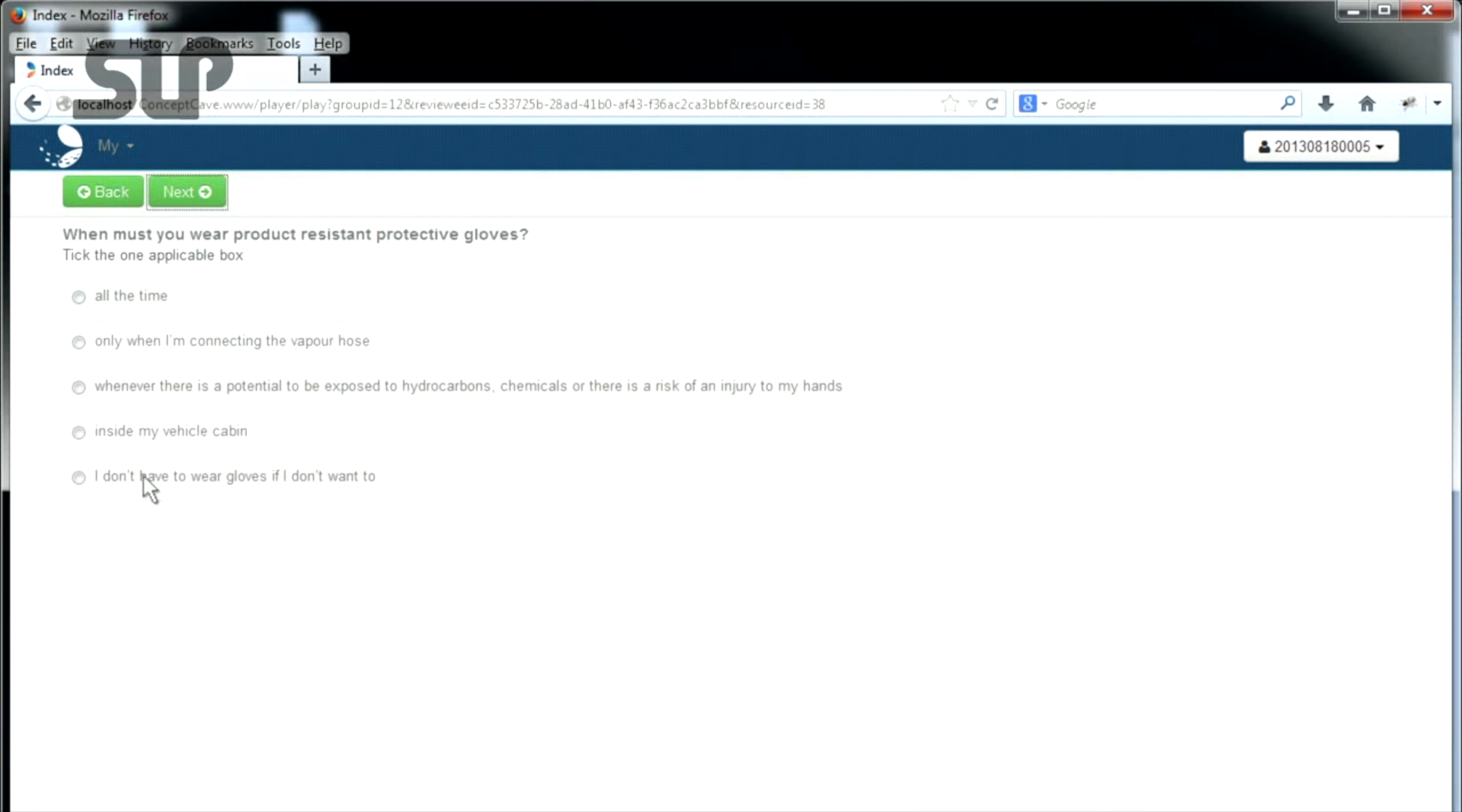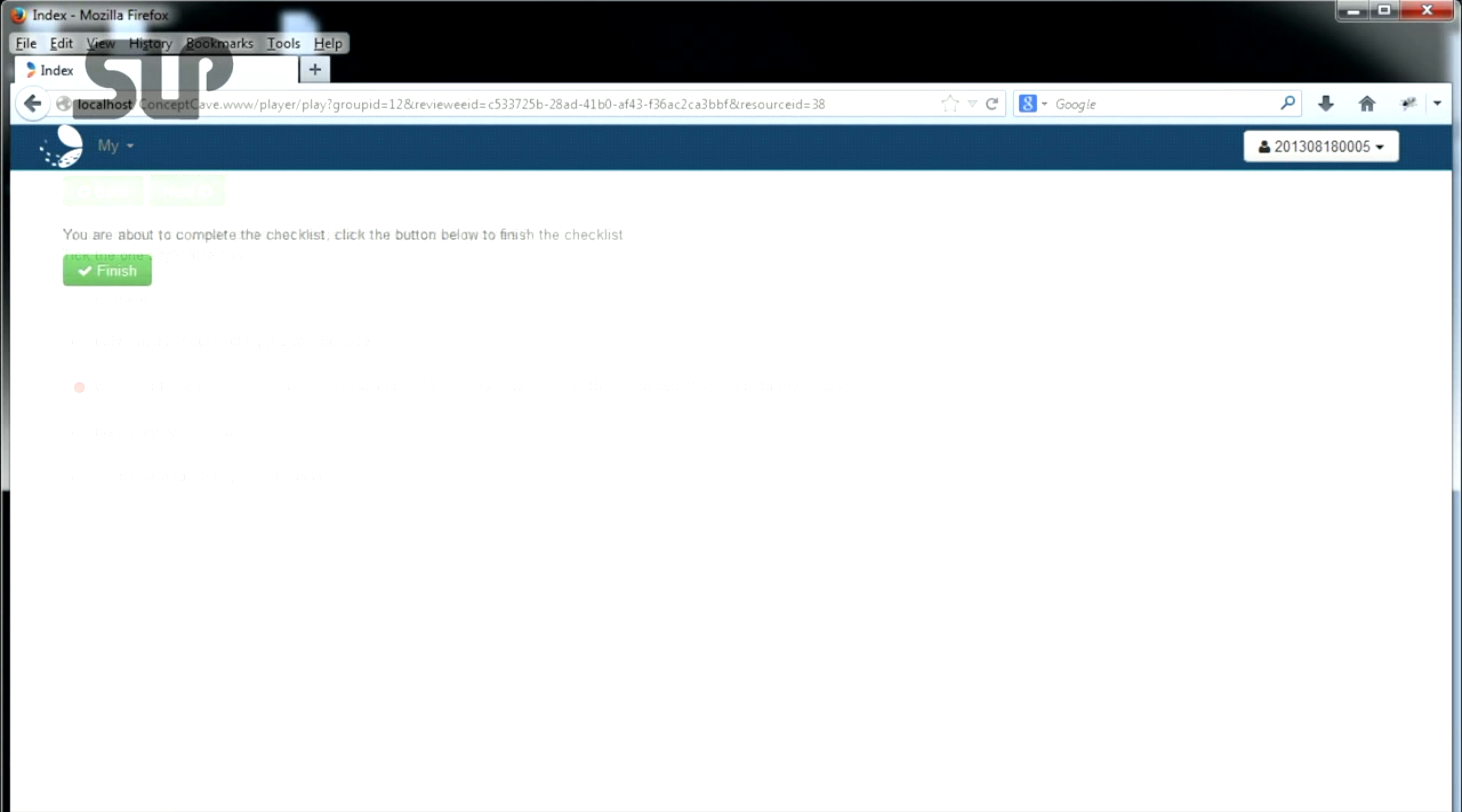Complete all of the assessment questions, clicking the Next button to move from one question to the next. When you have answered all of the questions, click Finish.